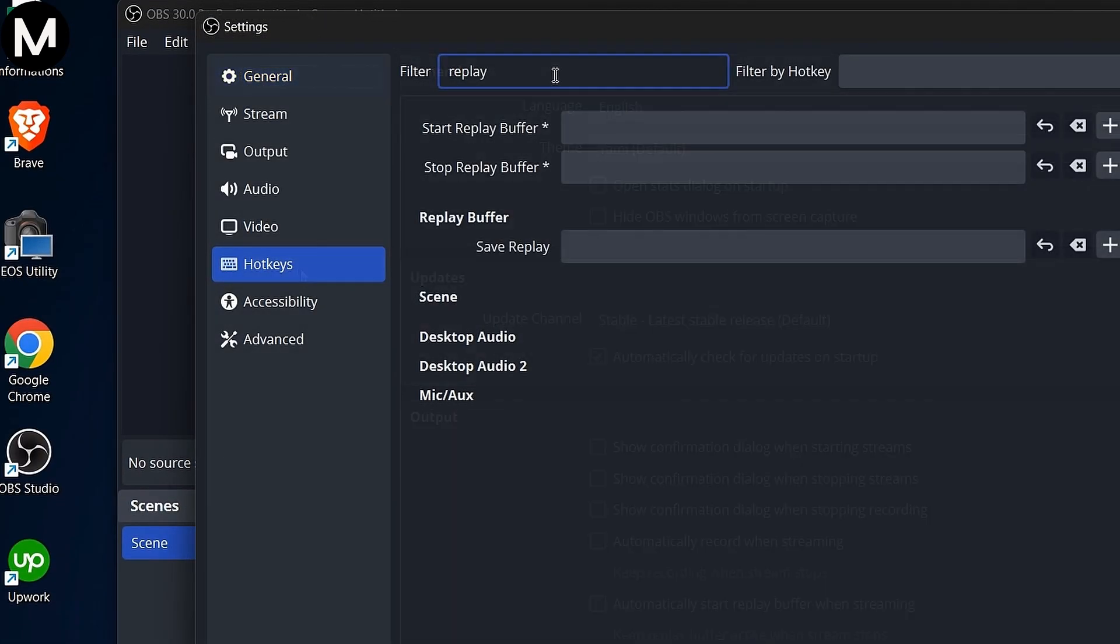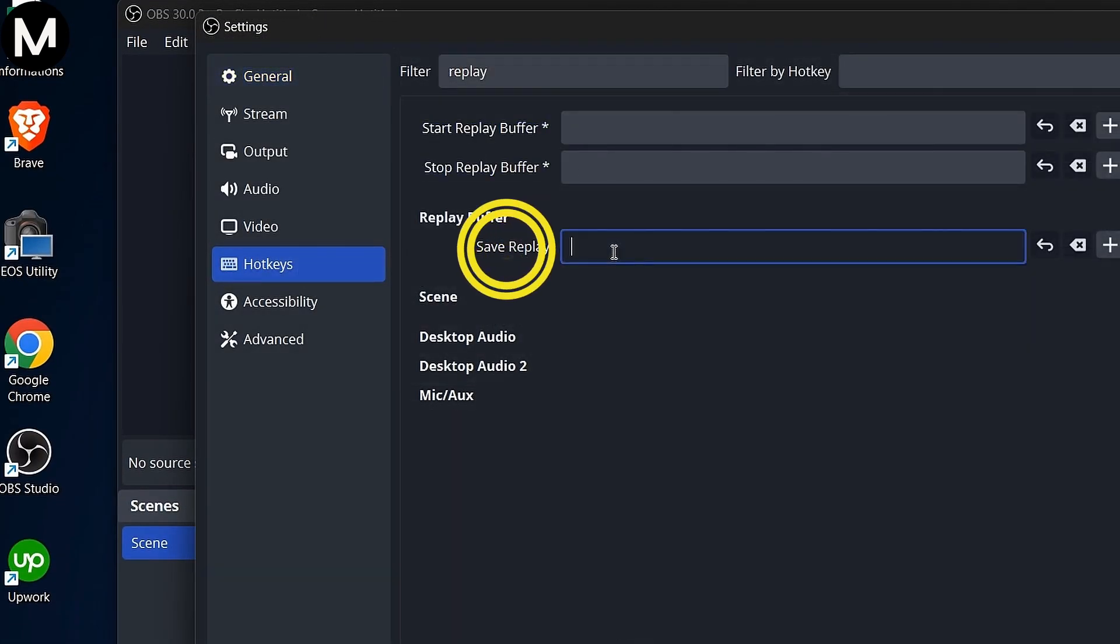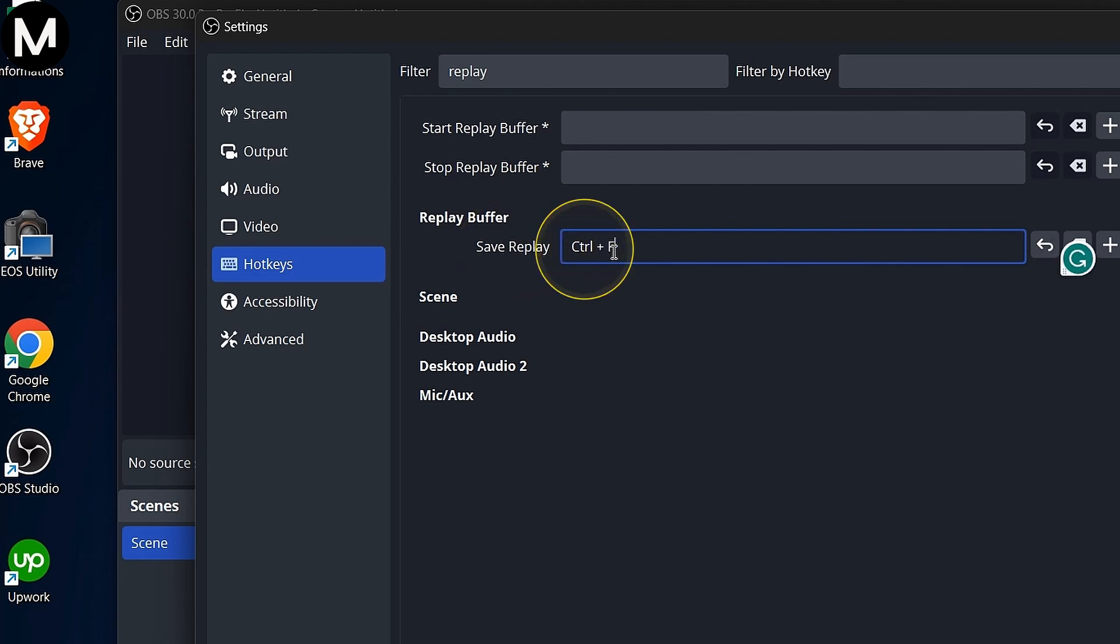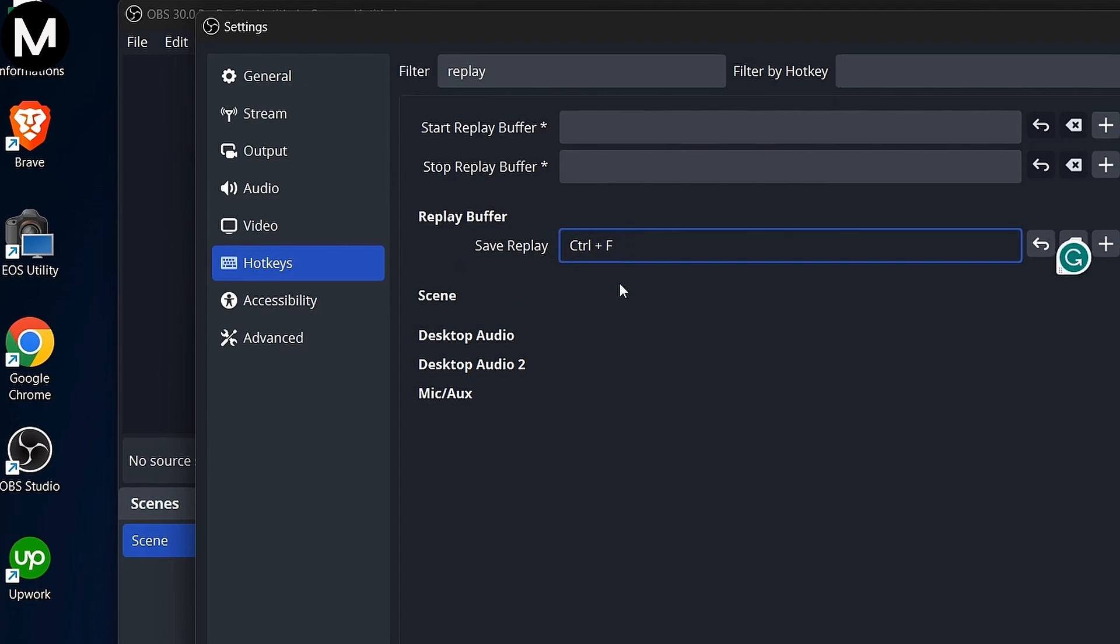Next, configure your hotkeys by setting a key for saving the replay. I use Control Plus F, but you can choose any key that suits you.